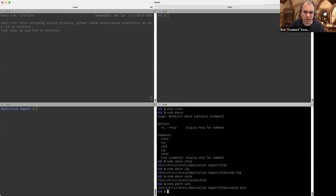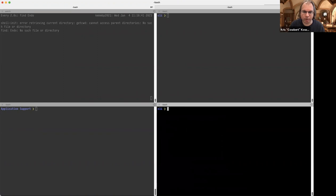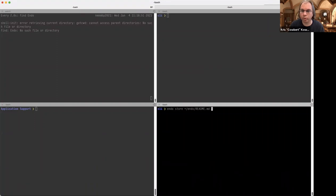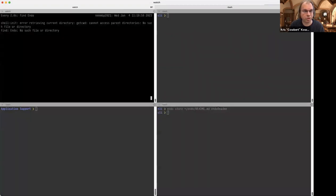After resetting Endo, the first thing I can do is store a file. That puts it into a content-addressed store. I'm going to store Endo's README and assign it the pet name 'endo-readme'.